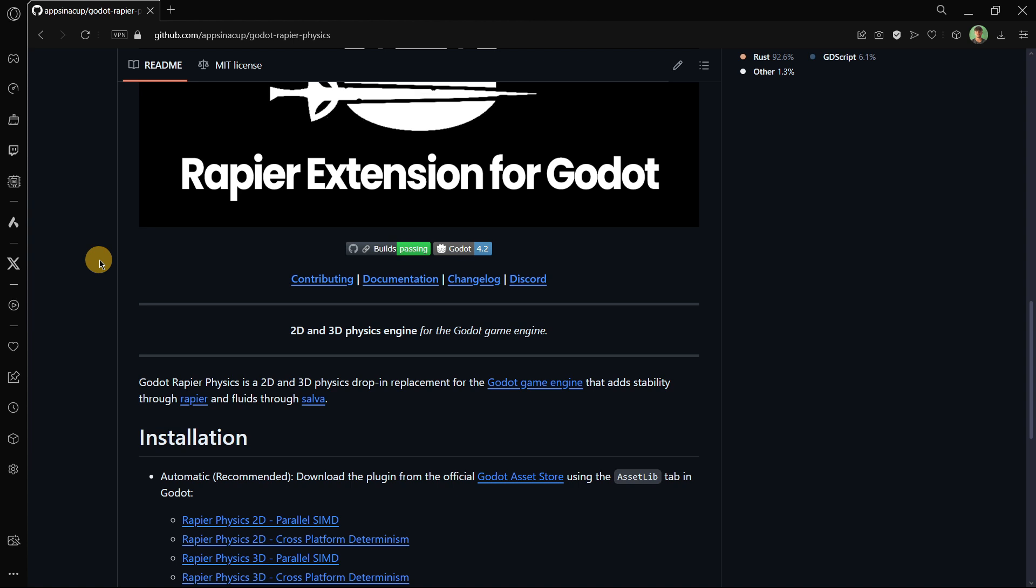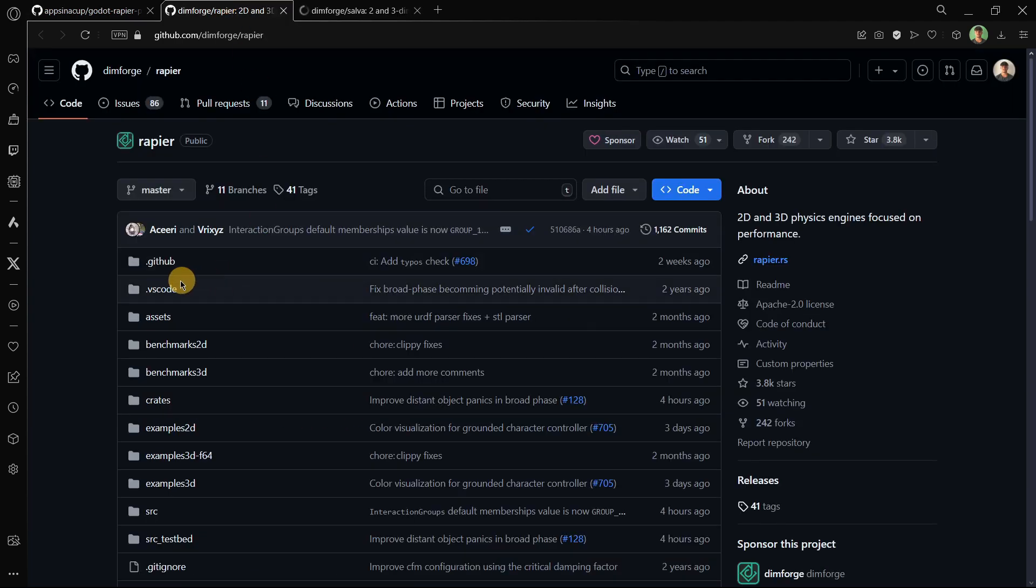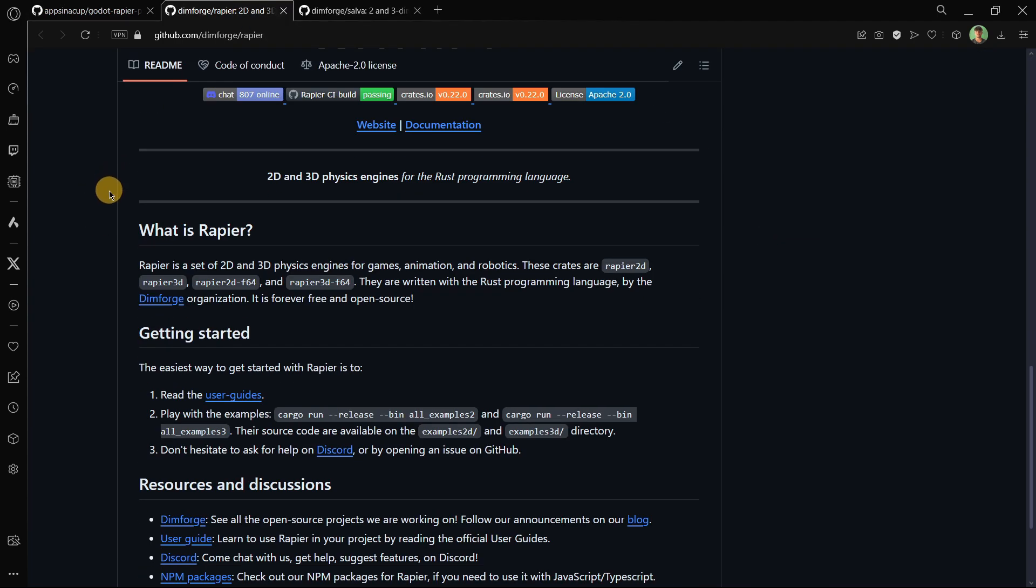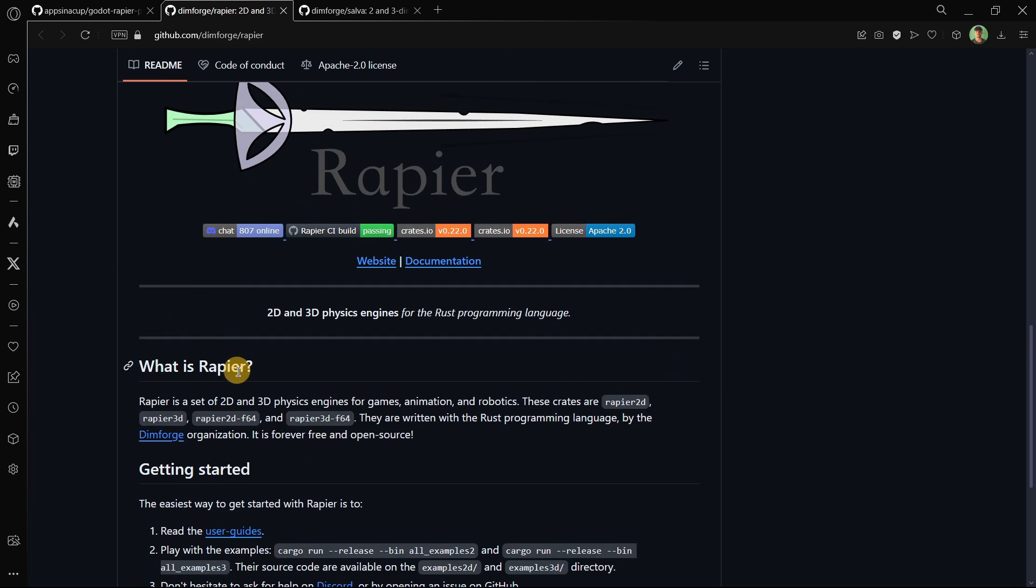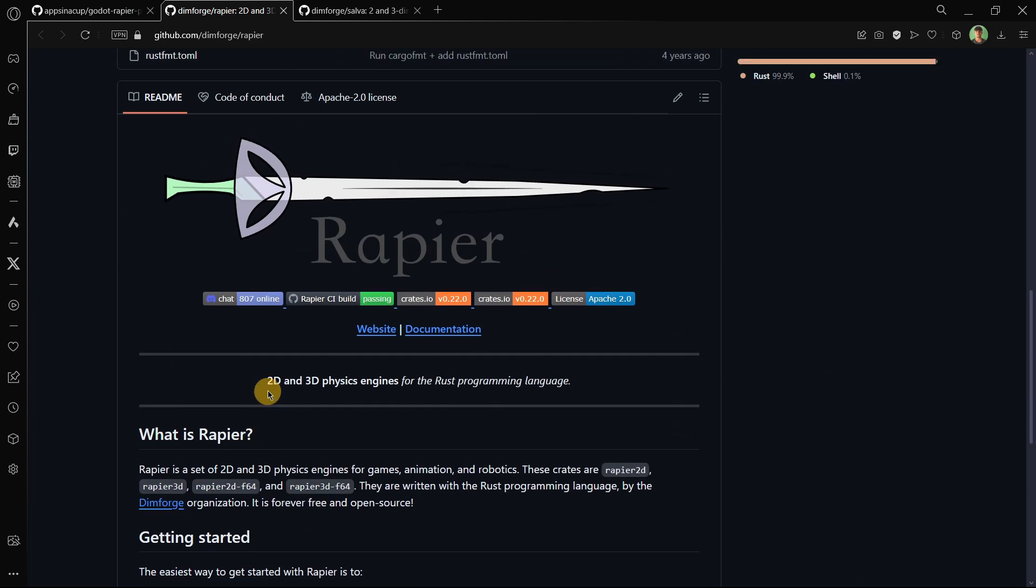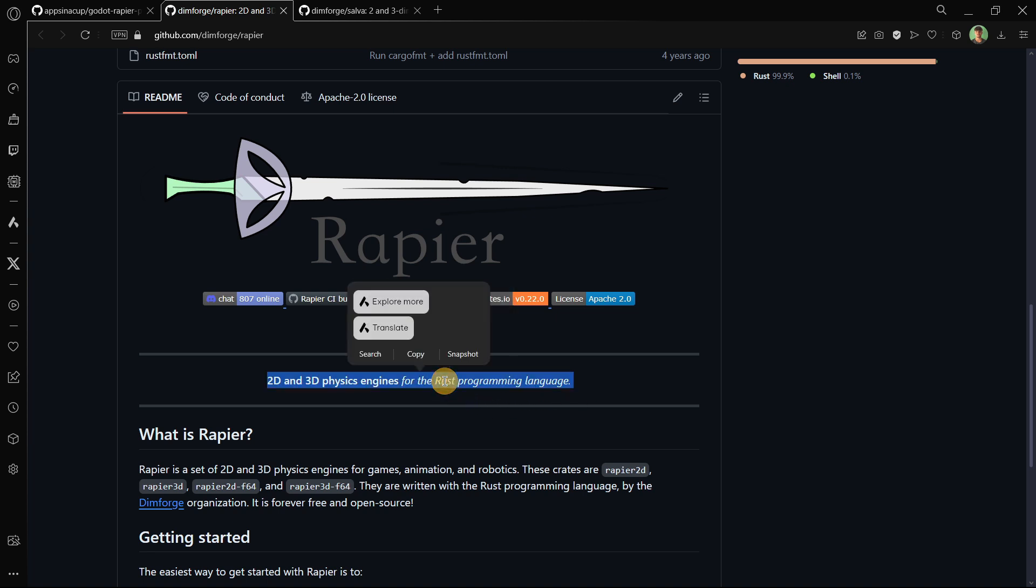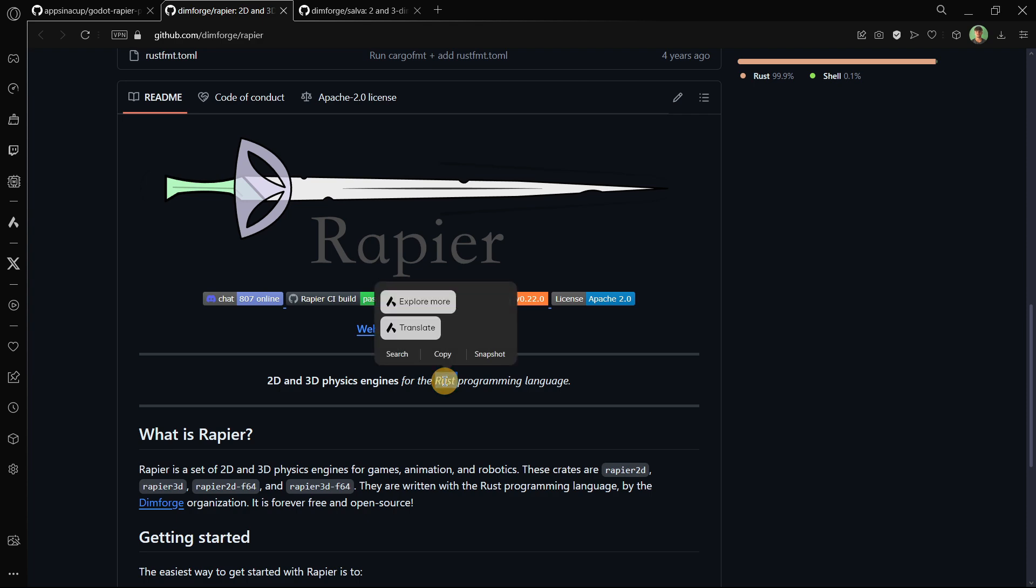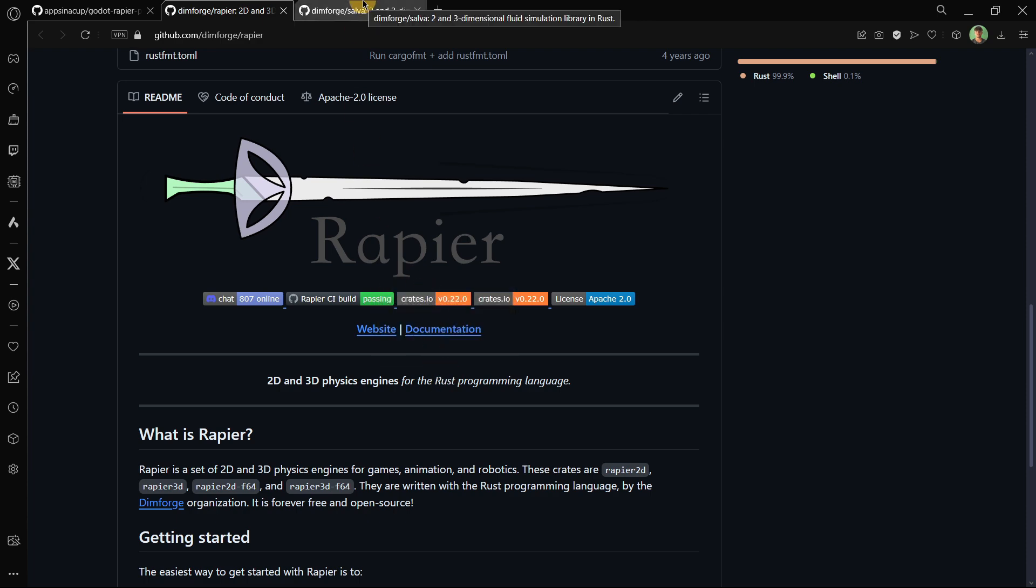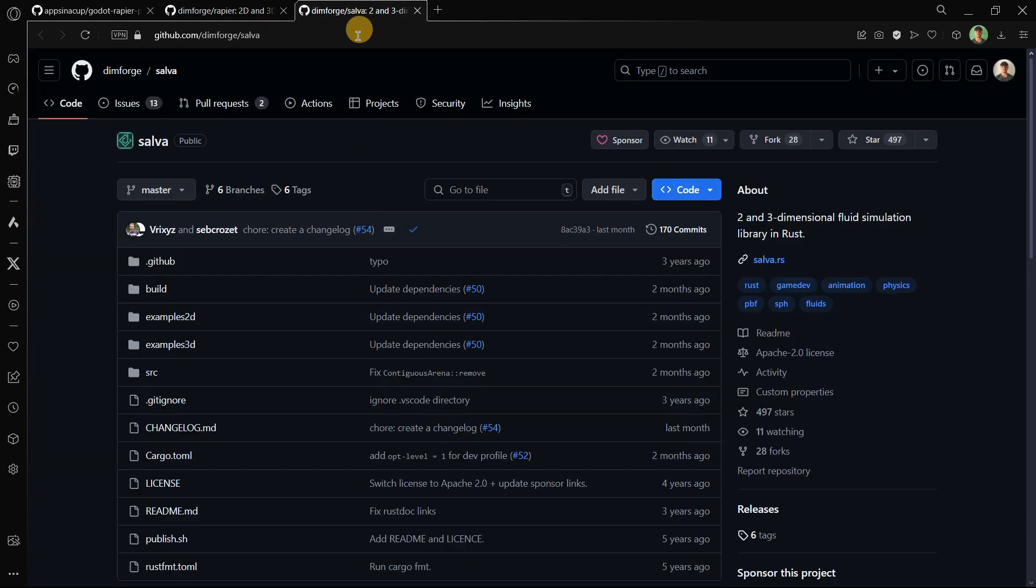Just for you to know basic things, this uses like two things, Rapier and also Salva. First, this is Rapier that as you can see is a 2D and 3D physics engine for the Rust programming language, so it's not actually meant to be used in Godot. The creator of the add-on somehow made this work in GDScript and in Godot. And then we also have Salva that basically is used for fluids. When you want to create some kind of water or liquid with physics, this is the situation which Salva would be useful.